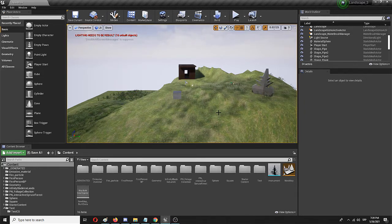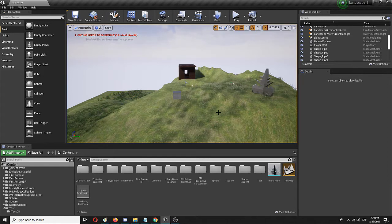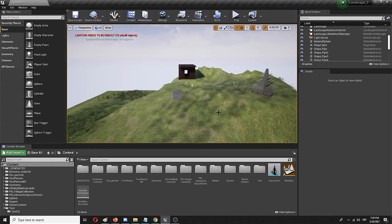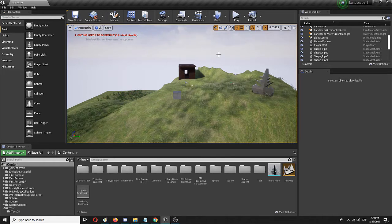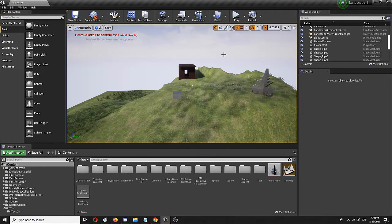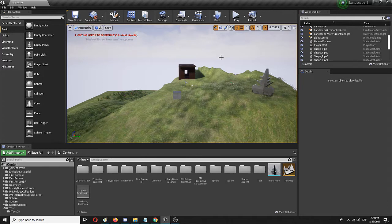In this video I will create a really simple cinematic sequence and then create a blueprint that will play it on level start as a form of an intro or an in-game opening sequence that you probably know too well from your gaming experience.